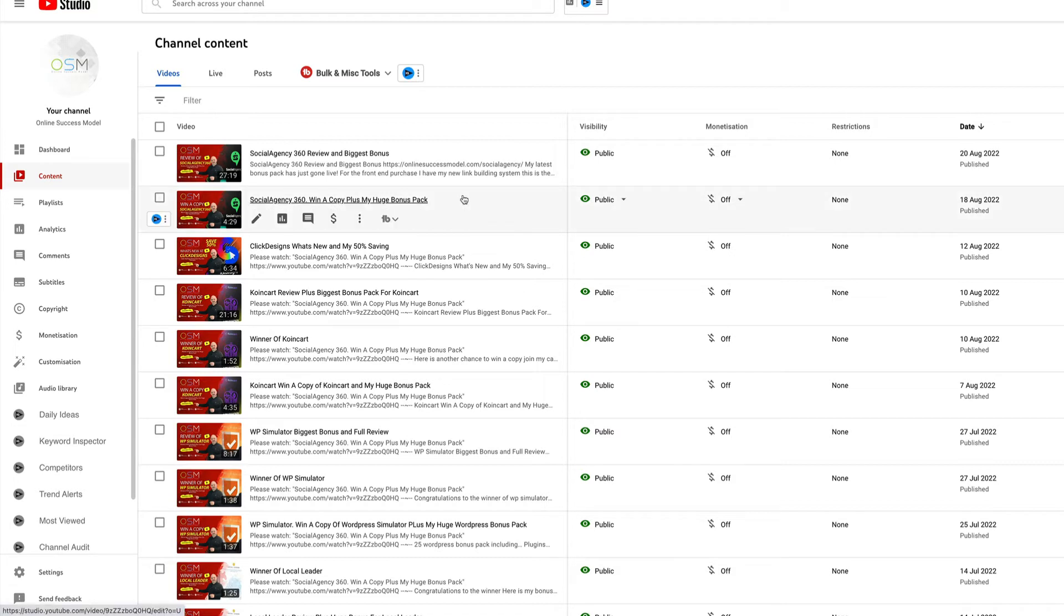Also directly below in the description, you will find a link to my bonus page where you can purchase Social Agency 360 through me and claim that amazing bonus pack as well.